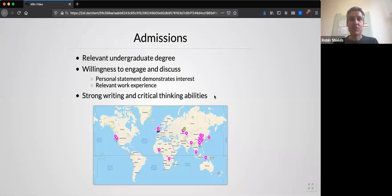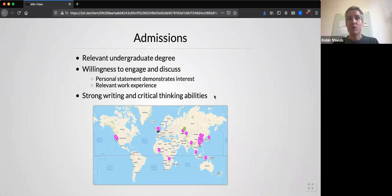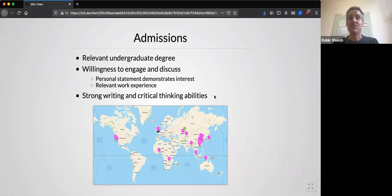When considering applications to the programme, we look for students with a relevant undergraduate degree, most likely one in the social sciences. However, we will also consider applications from students with a degree in an unrelated field but relevant professional experience. We prioritise applications from students with a good outcome from their first degree — for example, a 2:1 or higher in the UK or an internationally equivalent outcome. We also look for willingness to engage and discuss topics related to international development, which should be reflected in your personal statement, and you may also wish to comment upon relevant work experience that you would bring to the programme.